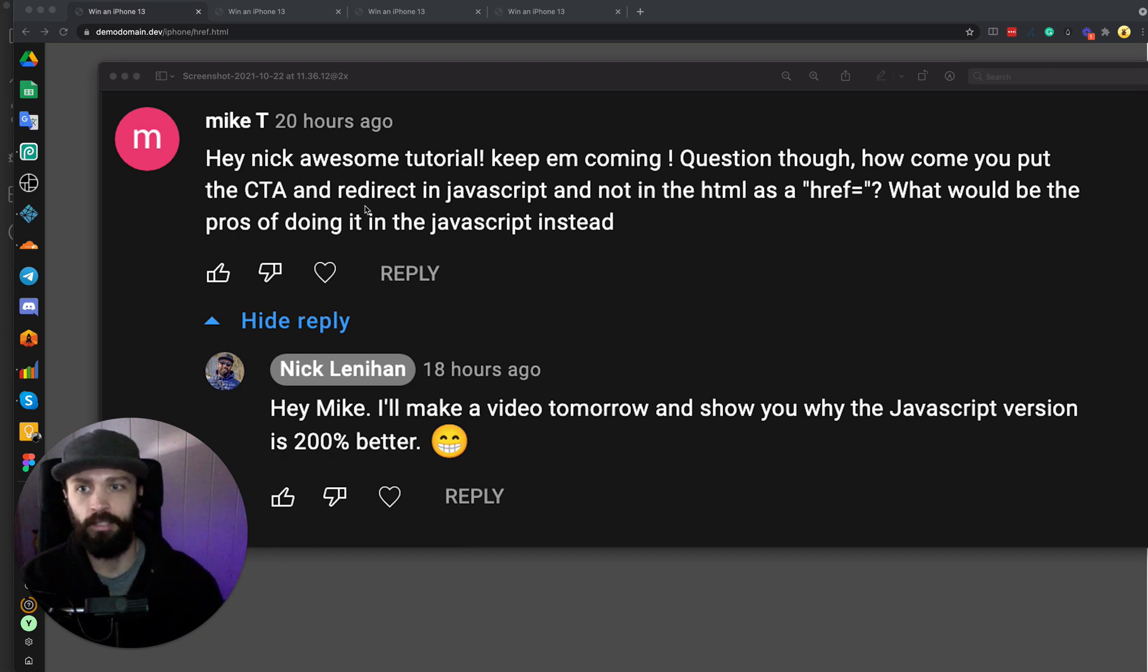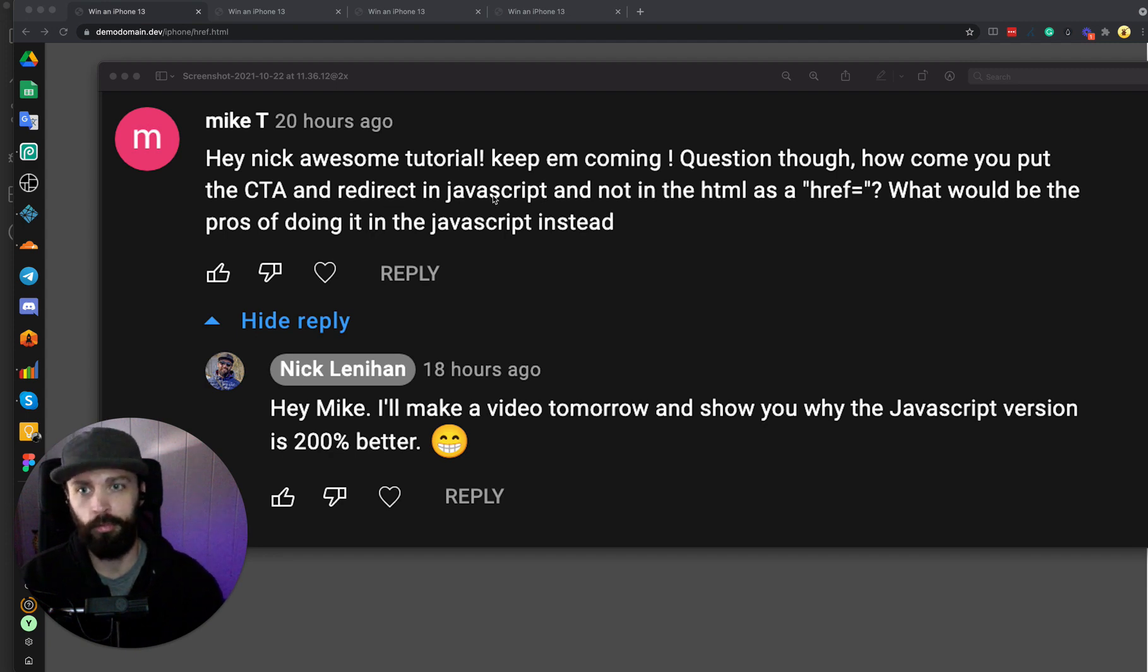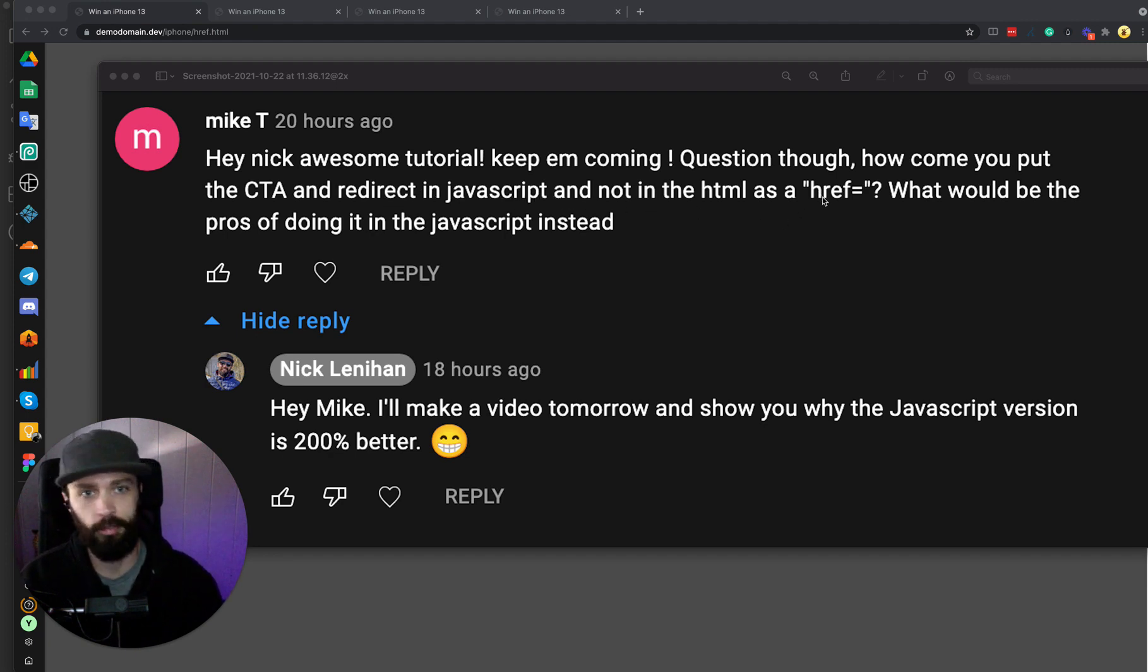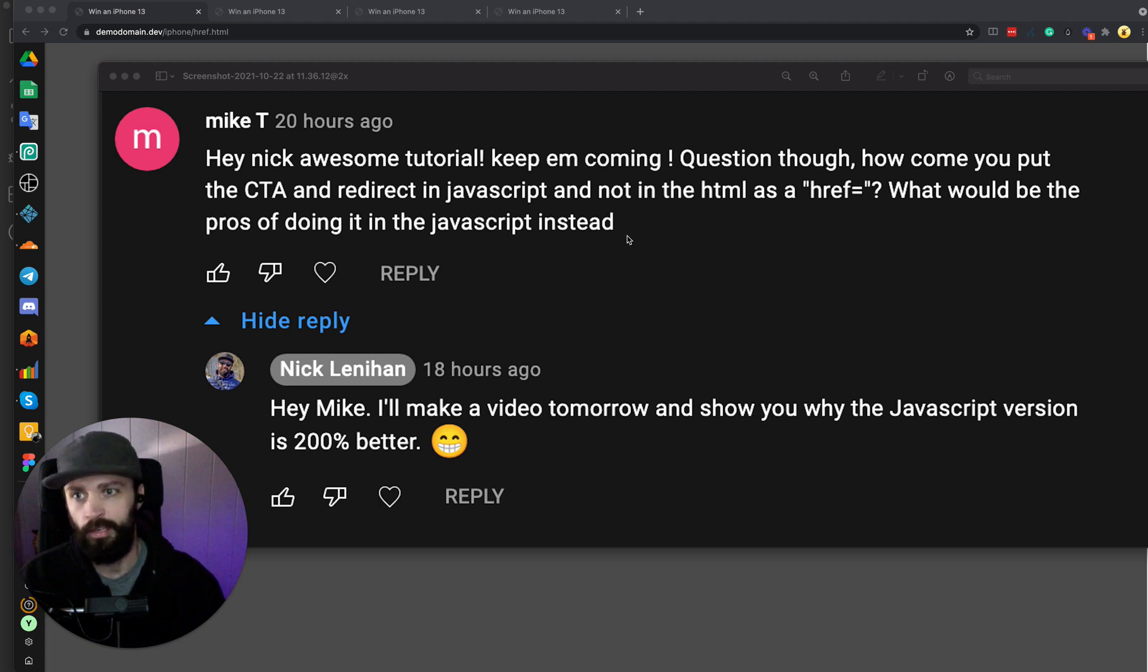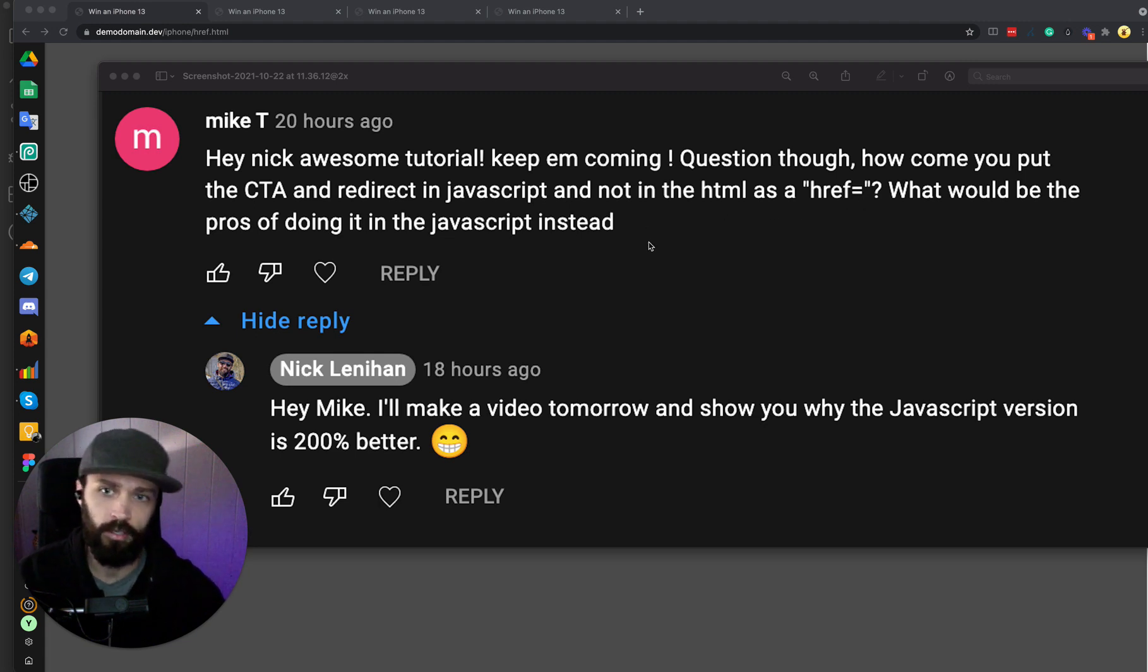Mike T asked me why I prefer to use a JavaScript redirect on the call to action button instead of the typical href, and he asked what the pros of using JavaScript instead would be.